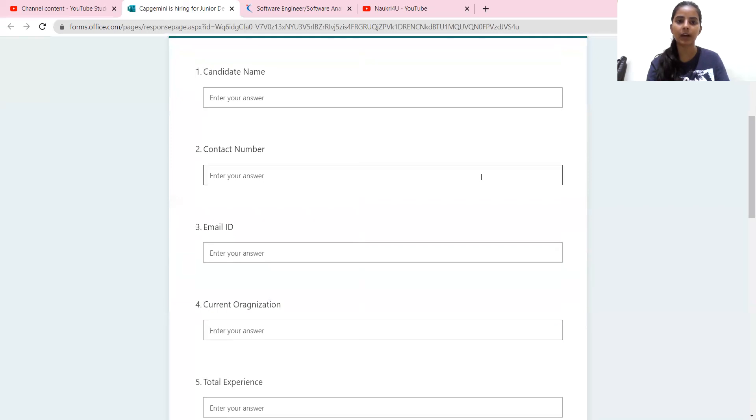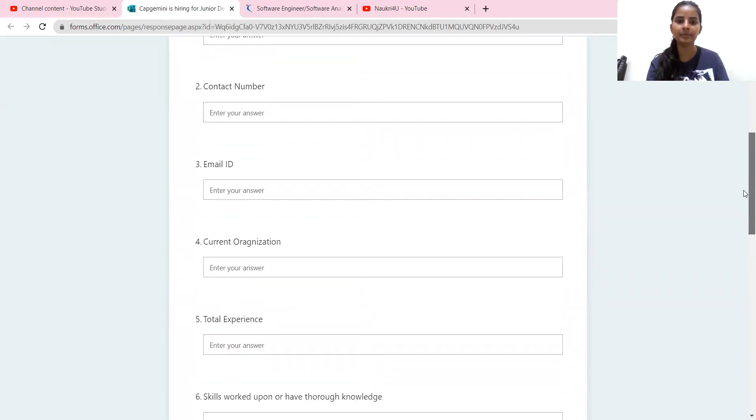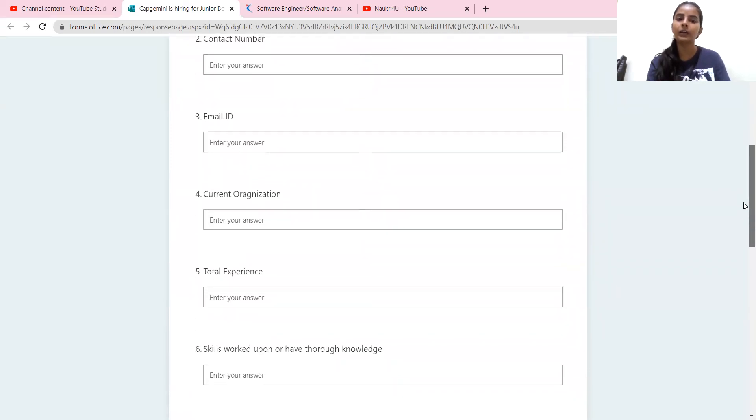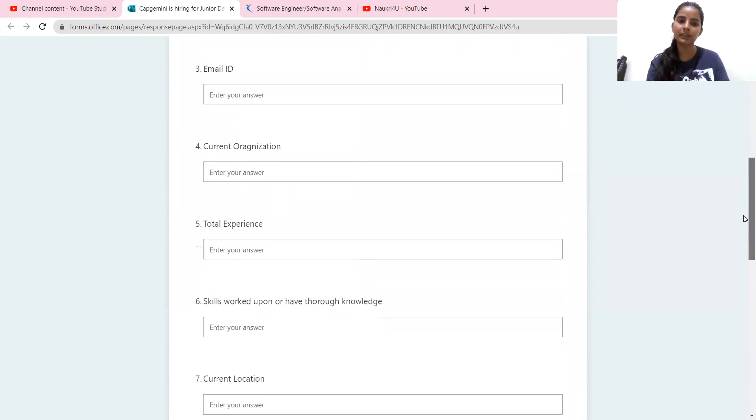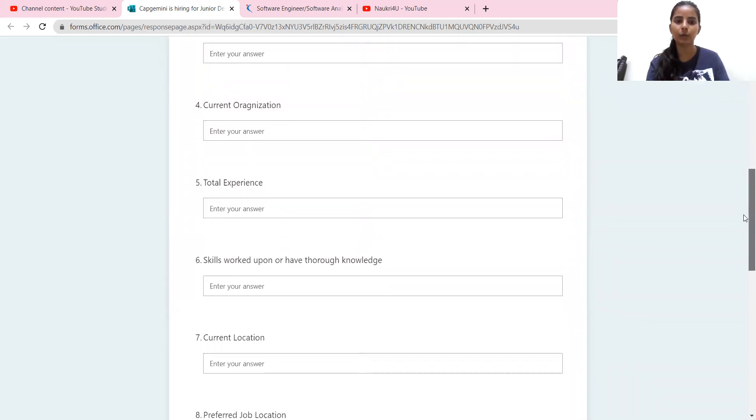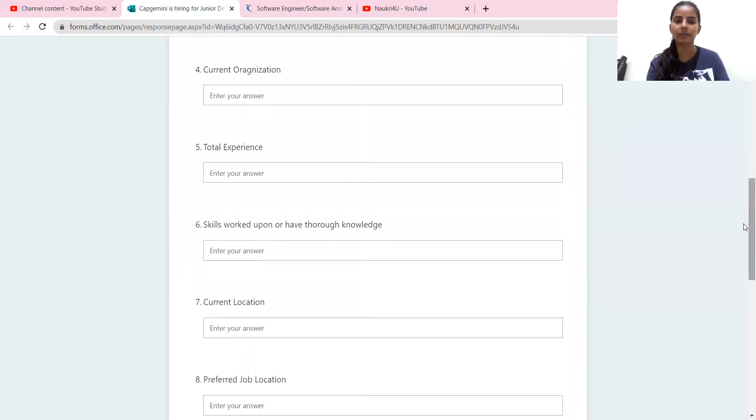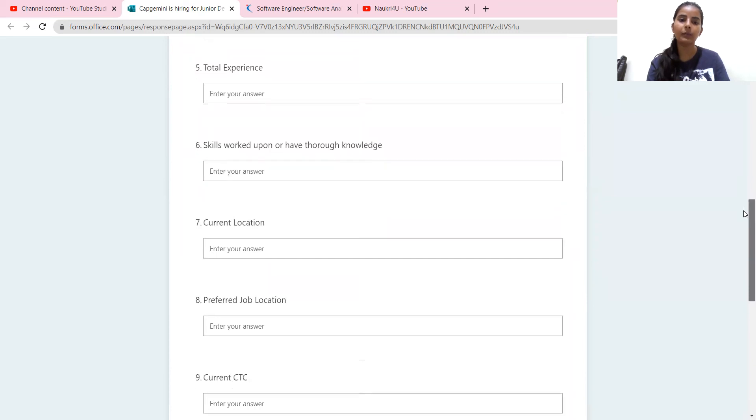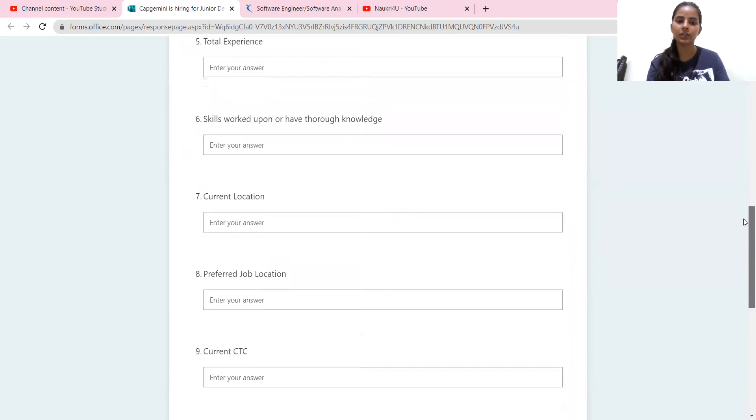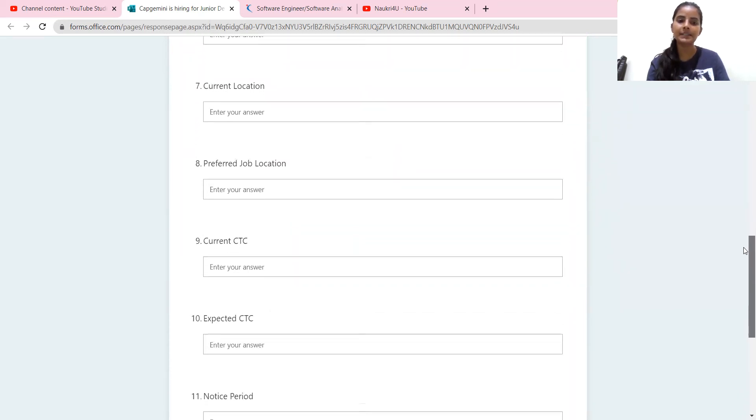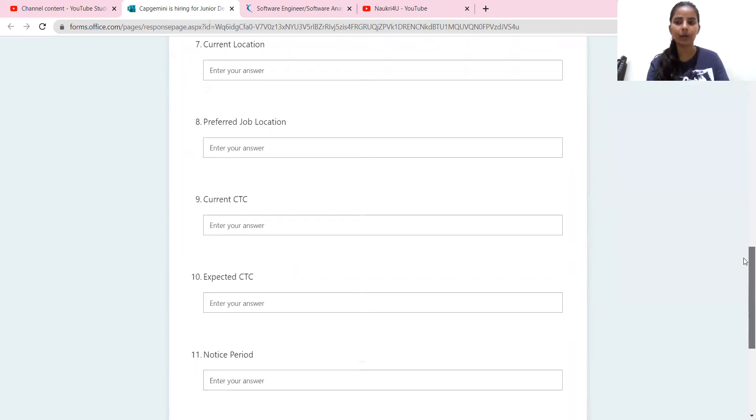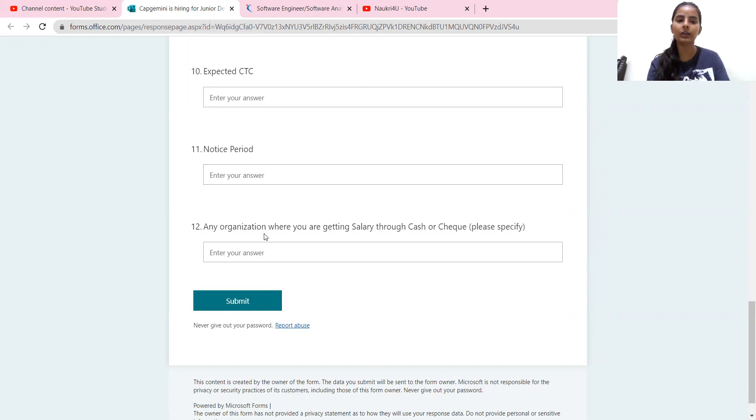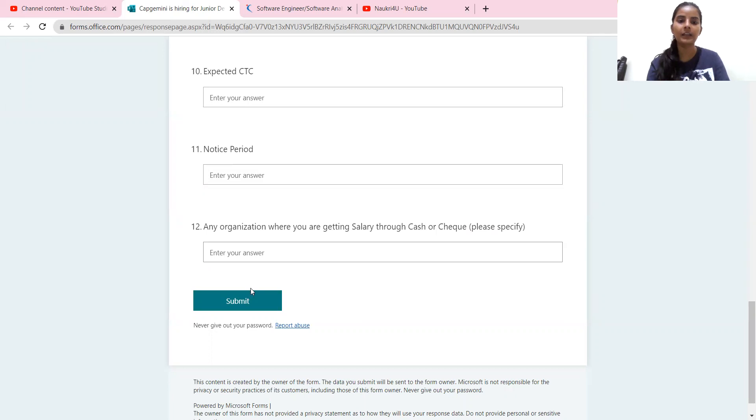where you have your name, contact number, email ID, current organization, total experience, skill worked upon or have the knowledge - which skills you have, what is your current location, what is your preferred job location, what is your current CTC, what is your expected, what is your notice period, any organization where you are getting salary cash and check, please specify. So you have mentioned all these things and submit them.